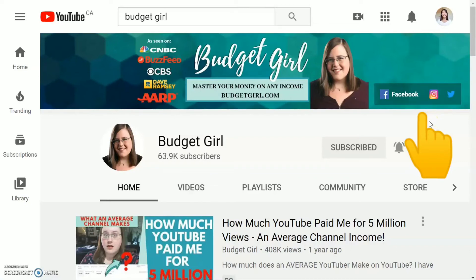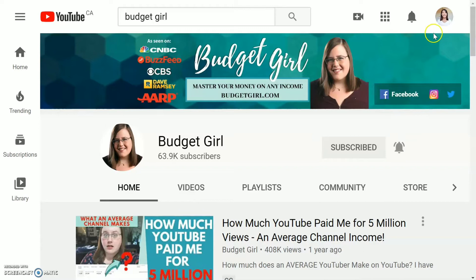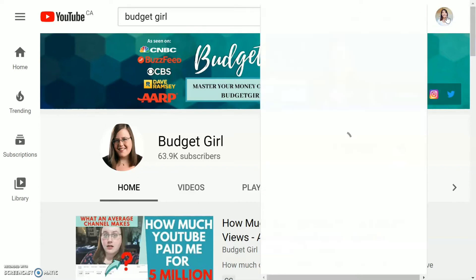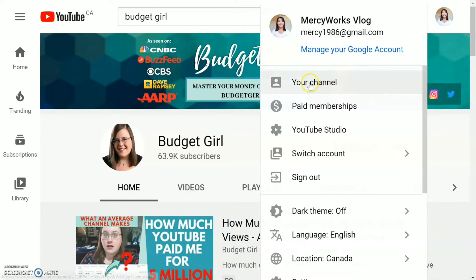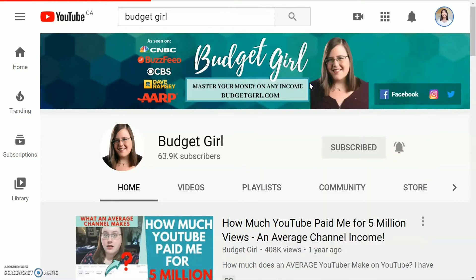Hello everyone, today I'm going to show you a tutorial on how to add your social media account to your YouTube banner. First, you need to log in to your YouTube account, then click on your profile button and click on your channel.